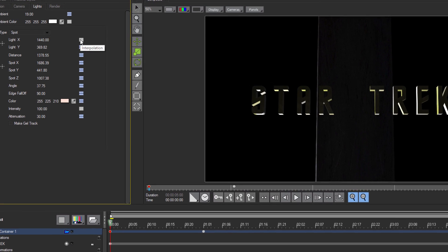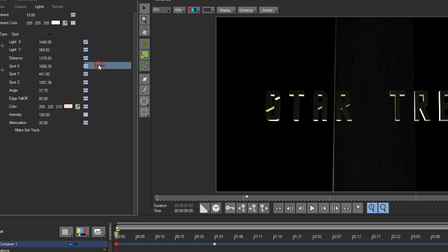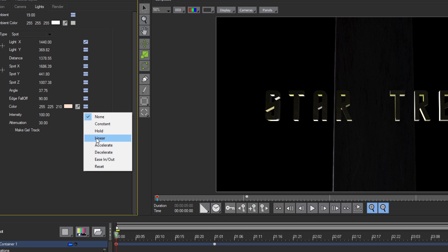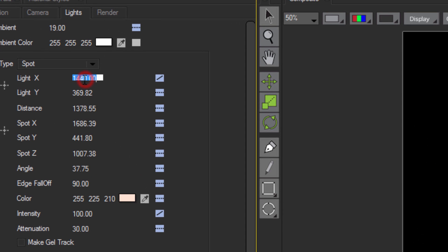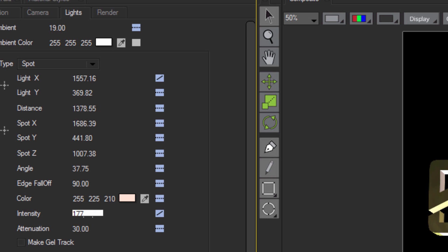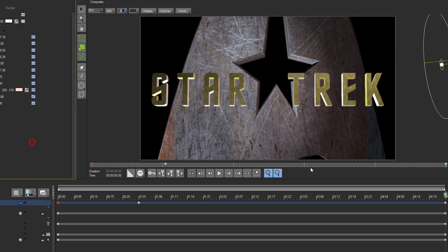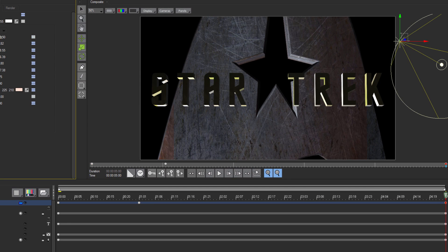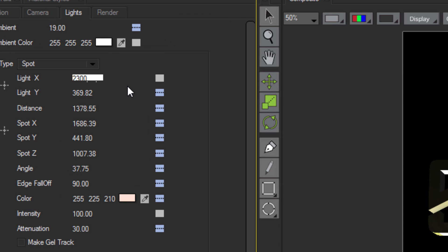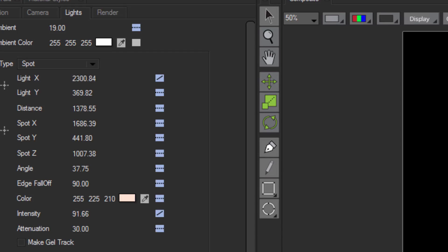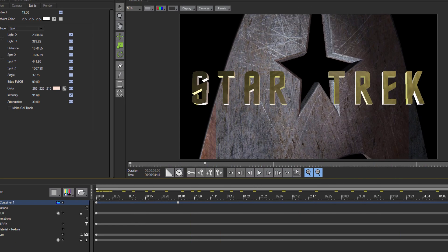Now, with my first frame selected, I'm going to set up a linear interpolation for both my Light X and my Intensity. My Light X I'll set to 1557.16, and my Intensity will go to 177.66. Next, I'll select the last frame and change my Light X to 2300.84, and my Intensity to 91.66. When I play that back, it's looking pretty darn good.